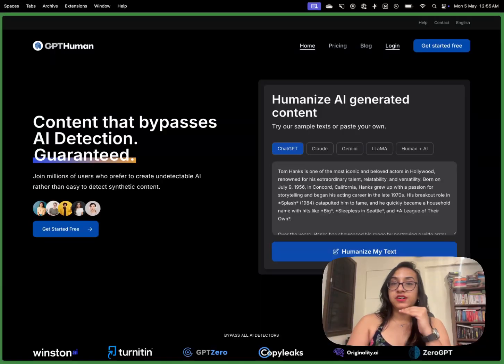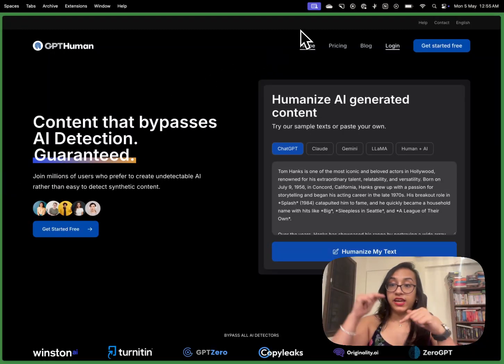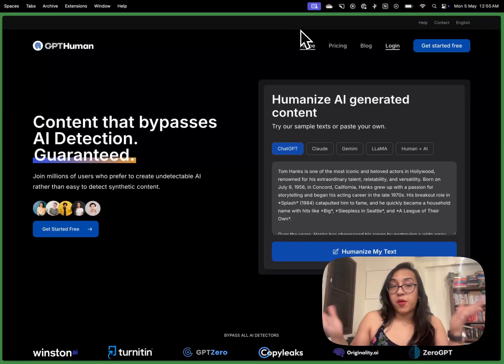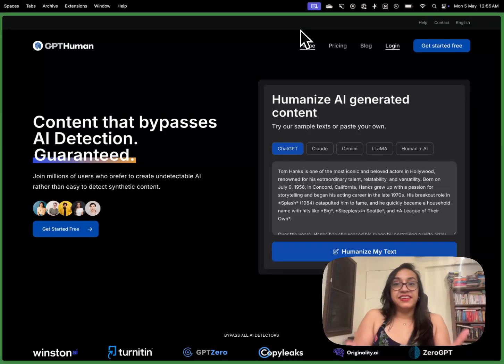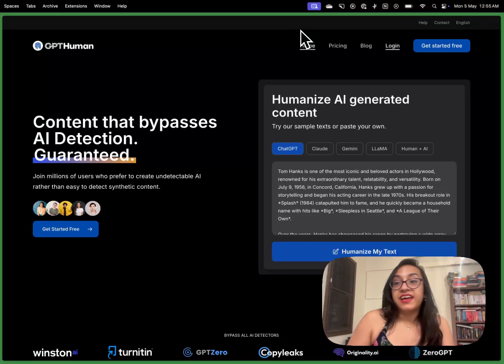The first step is to go to the link in the description of this video or on the first comment and this is the homepage of gpthuman you will see.